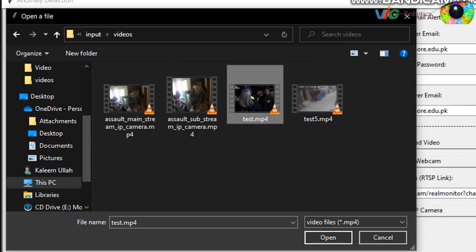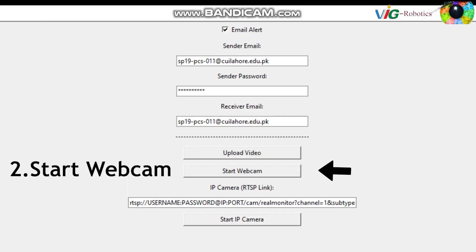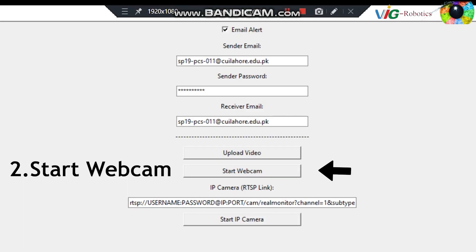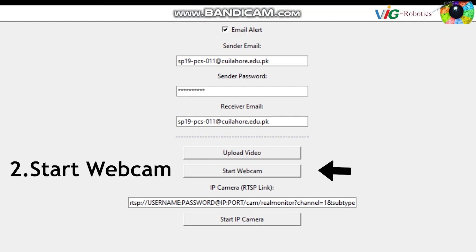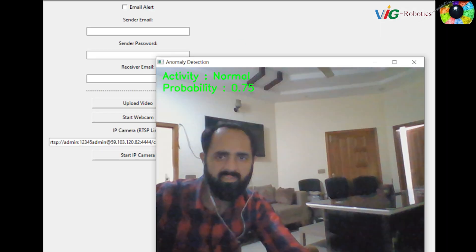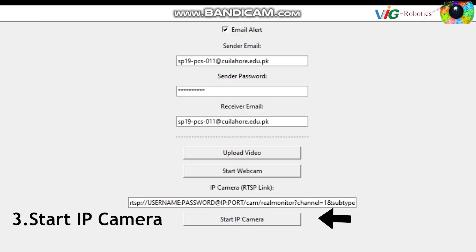Mode two: performing anomaly detection on a webcam. The system can access the webcam of the device running the application to perform real-time anomaly detection. This mode is suitable for monitoring activities in a specific location.